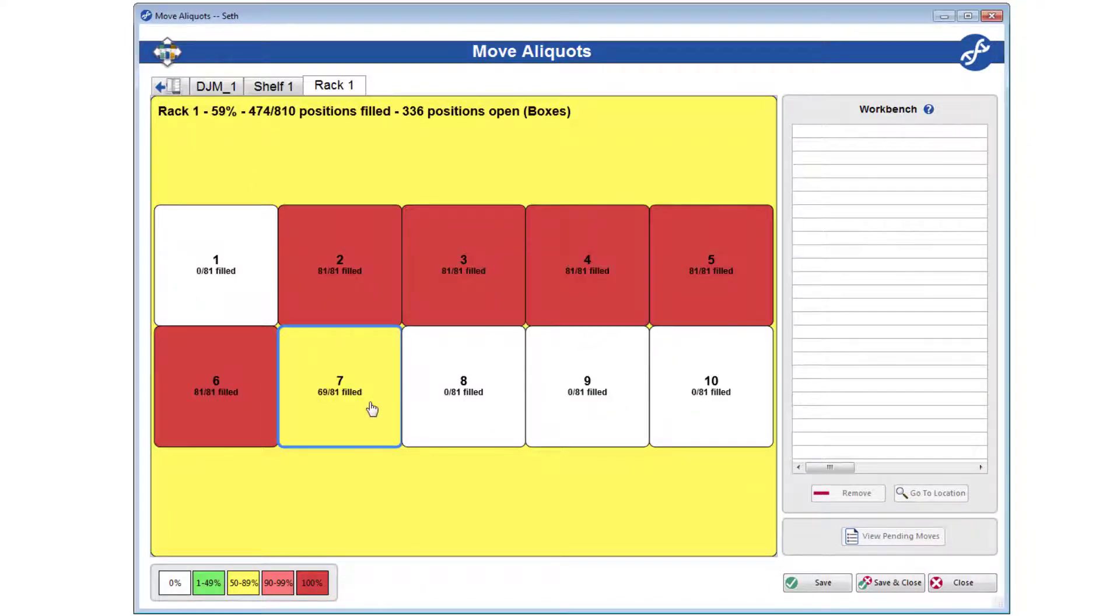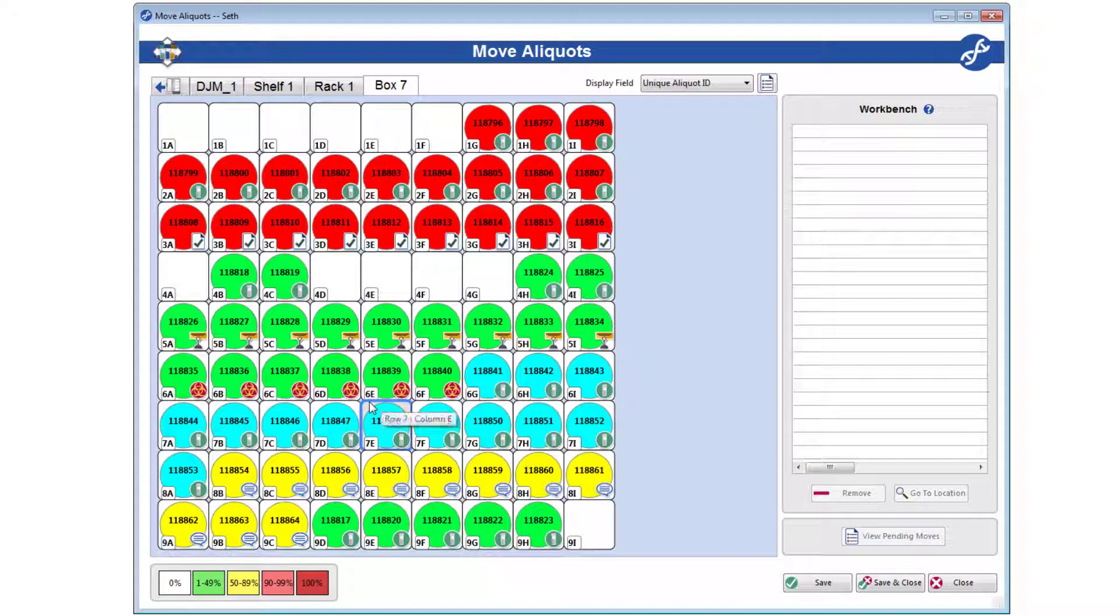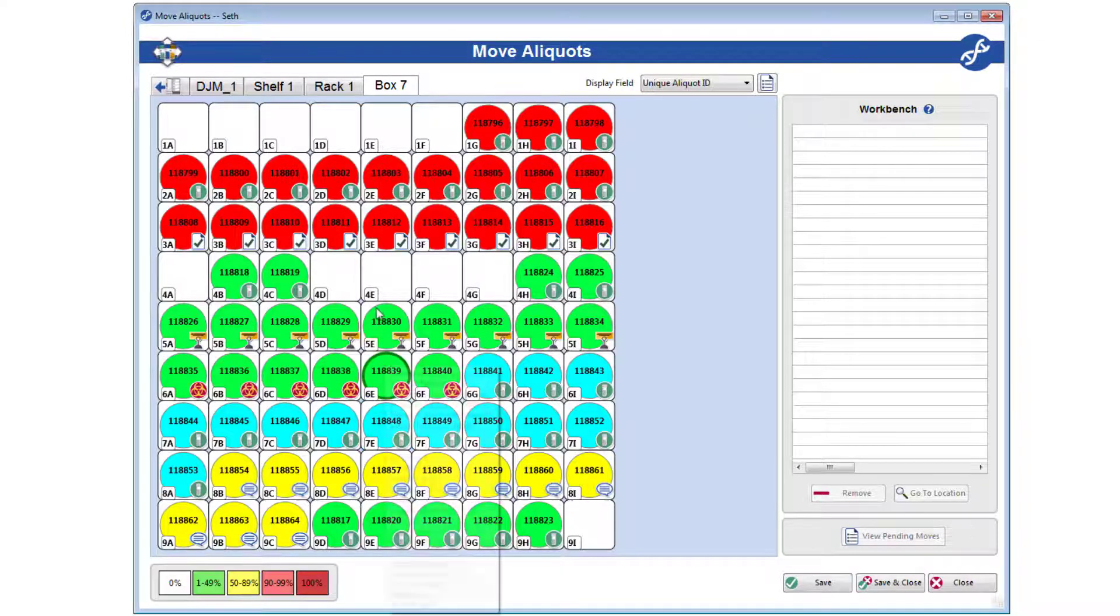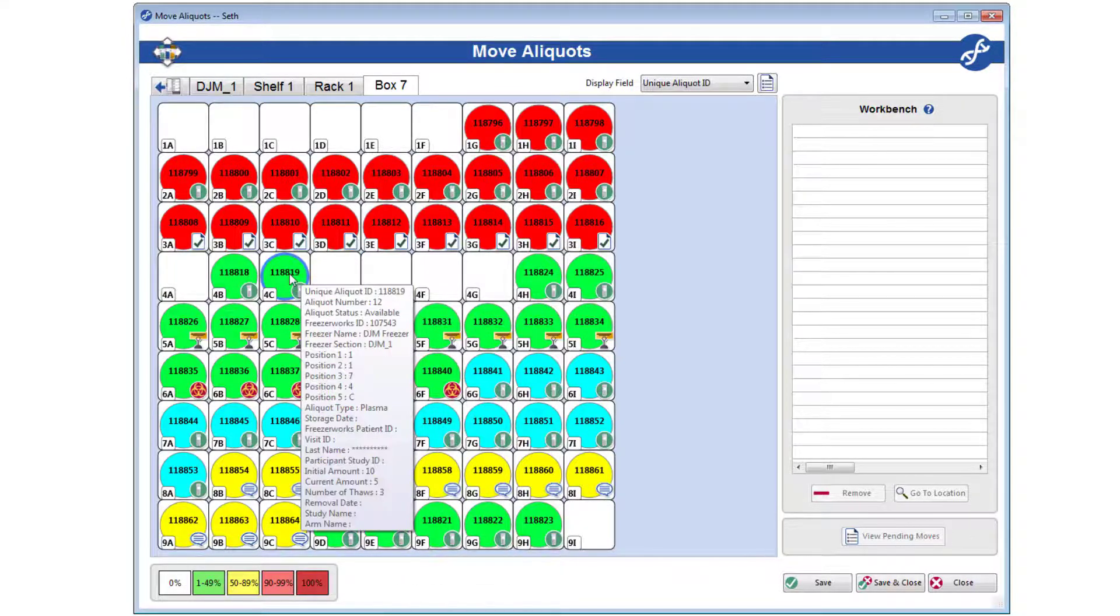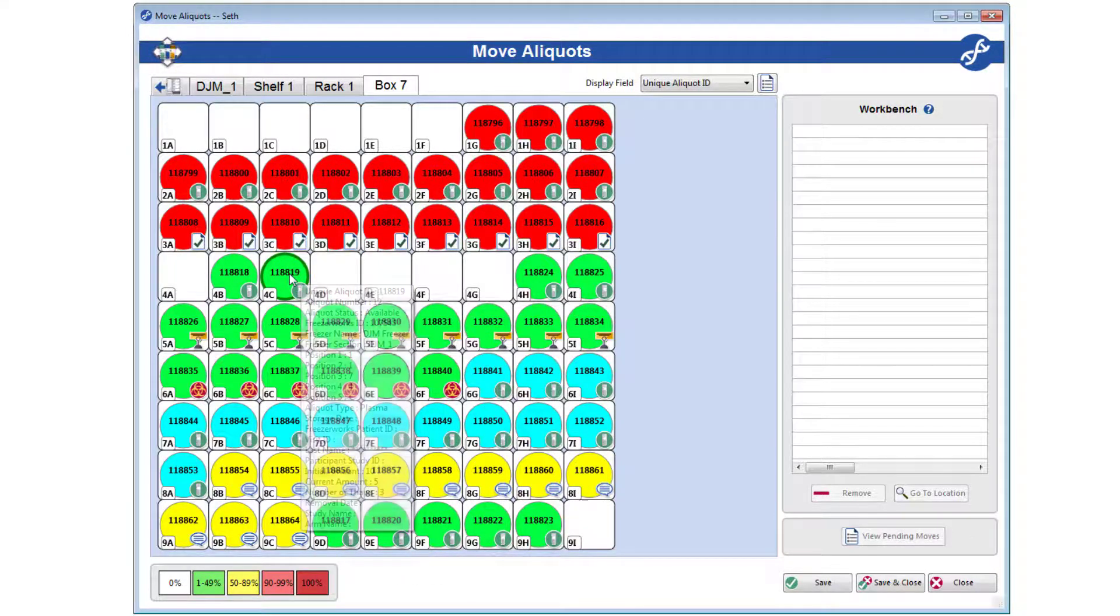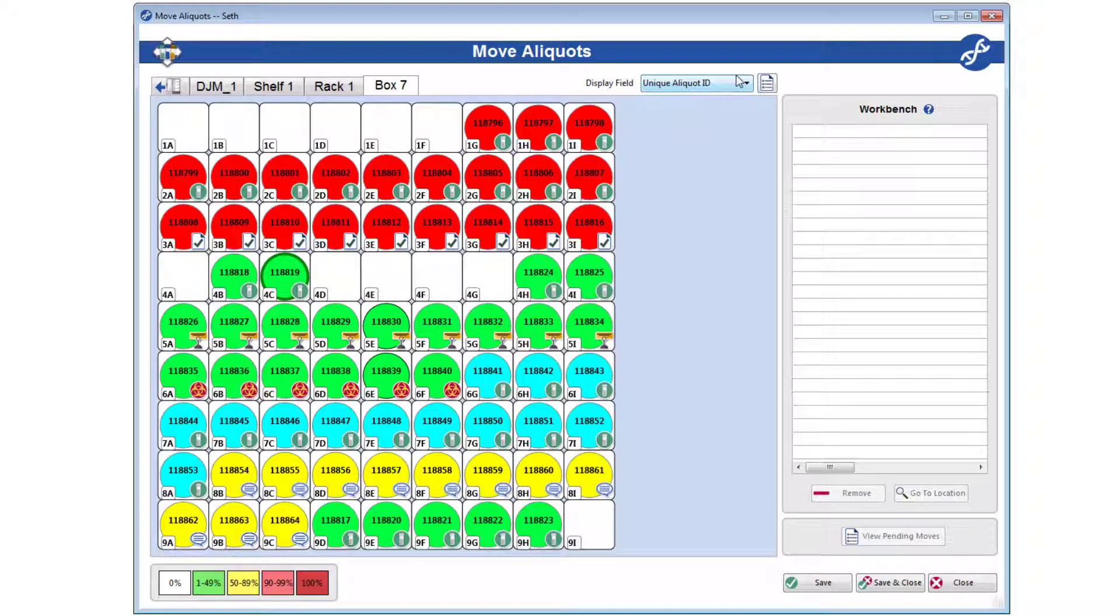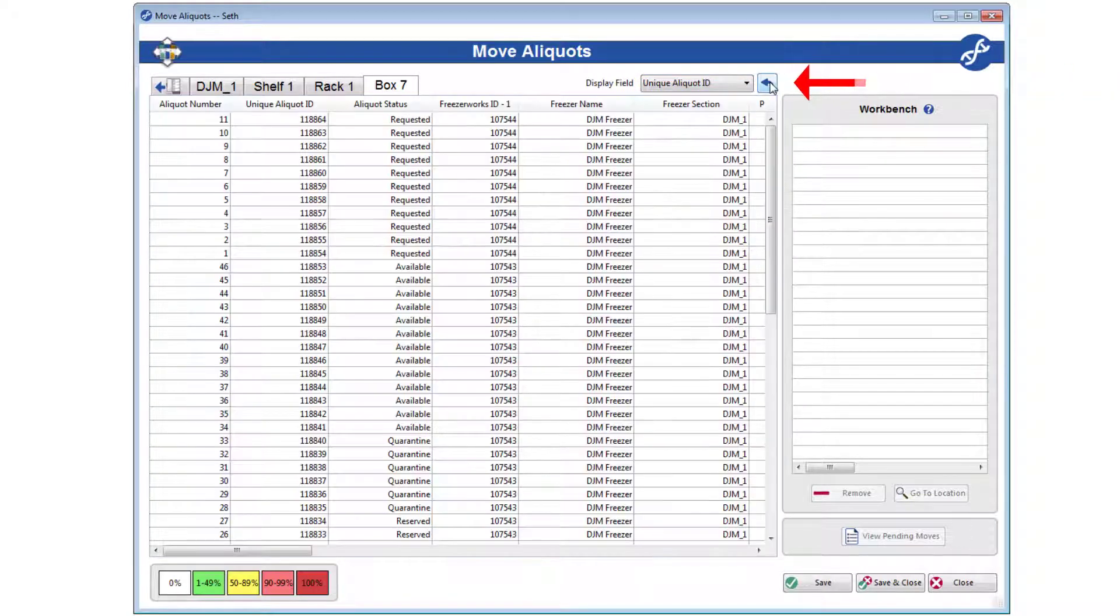Finally, you'll notice there is no right-click menu when viewing a box of aliquots, as Move Aliquots is all about moving. You can, however, change the display field for the aliquots, as well as view them in a list view by clicking this button.